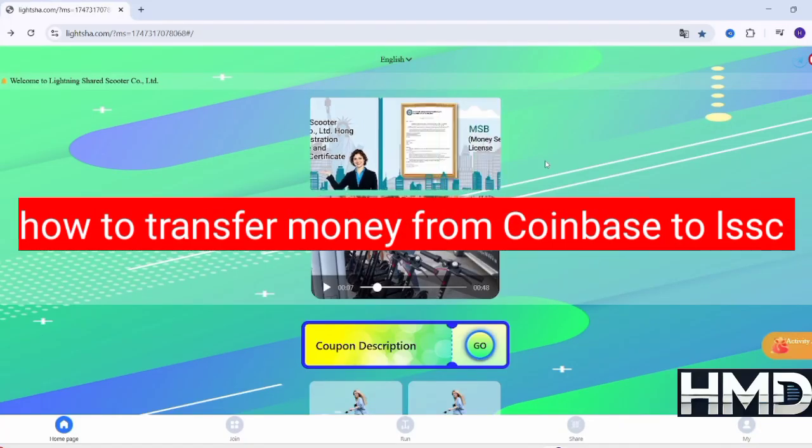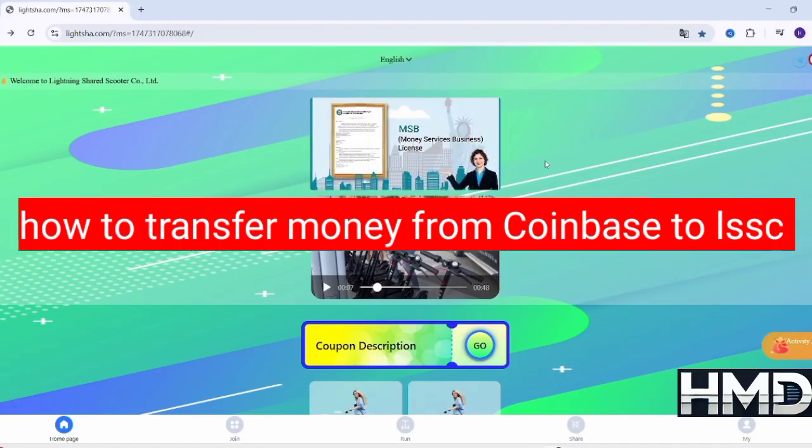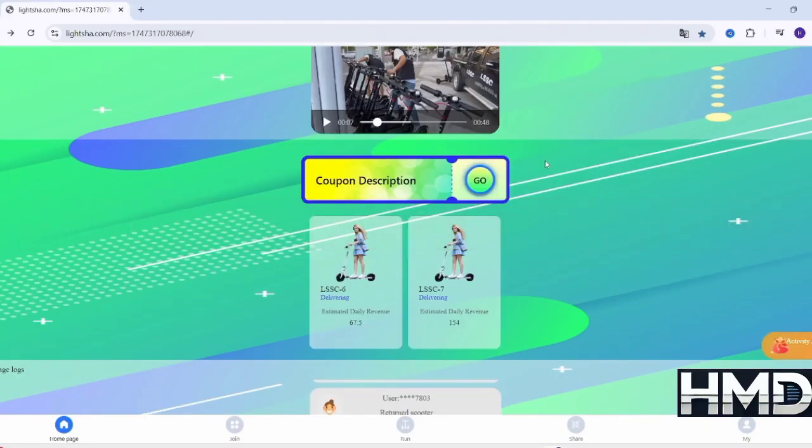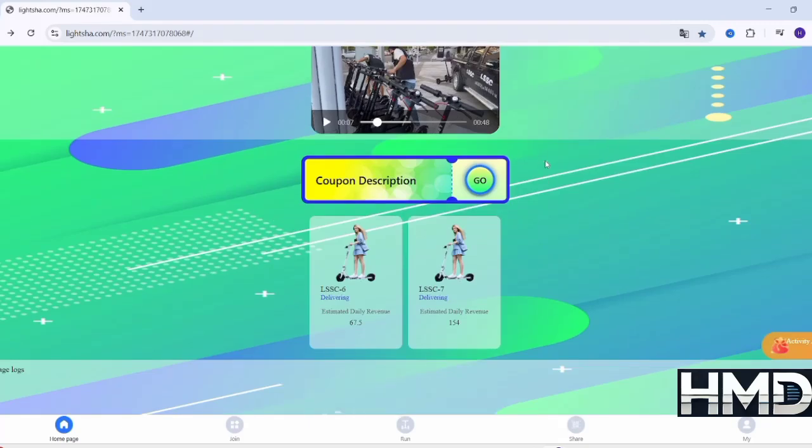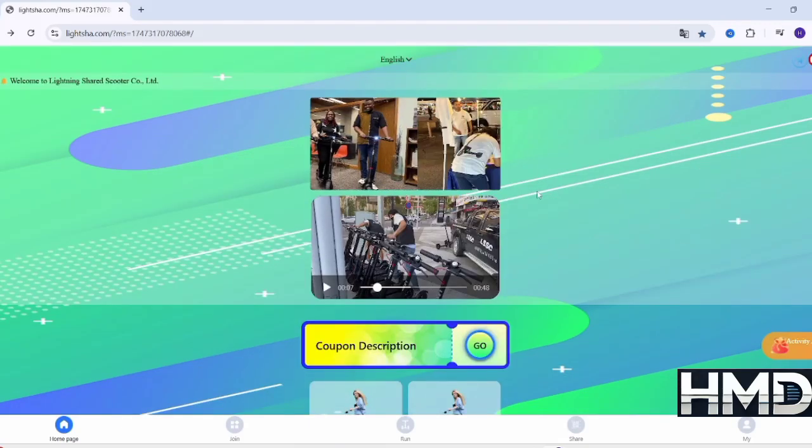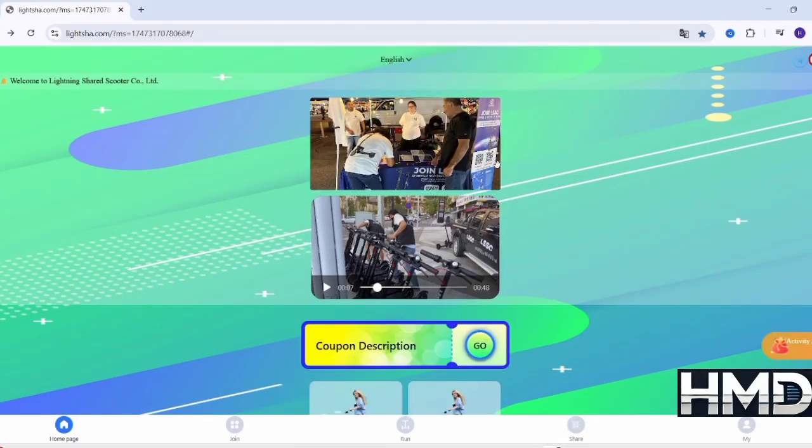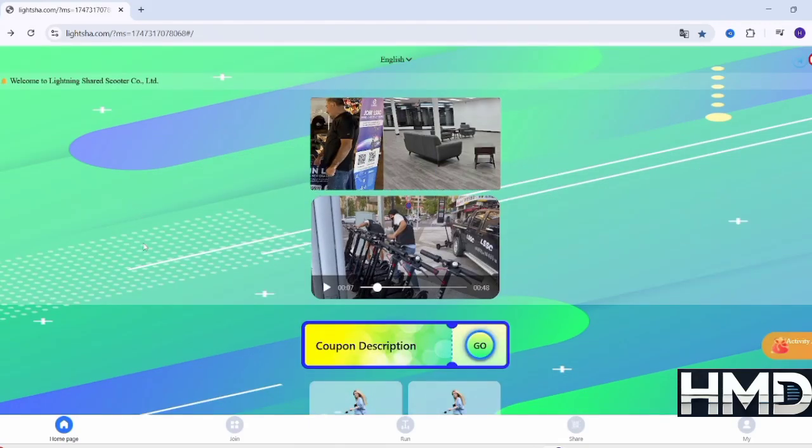Welcome. In this quick video, I'll show you step-by-step how to transfer funds from Coinbase to LSSC in a simple and secure way. Let's get started right away.